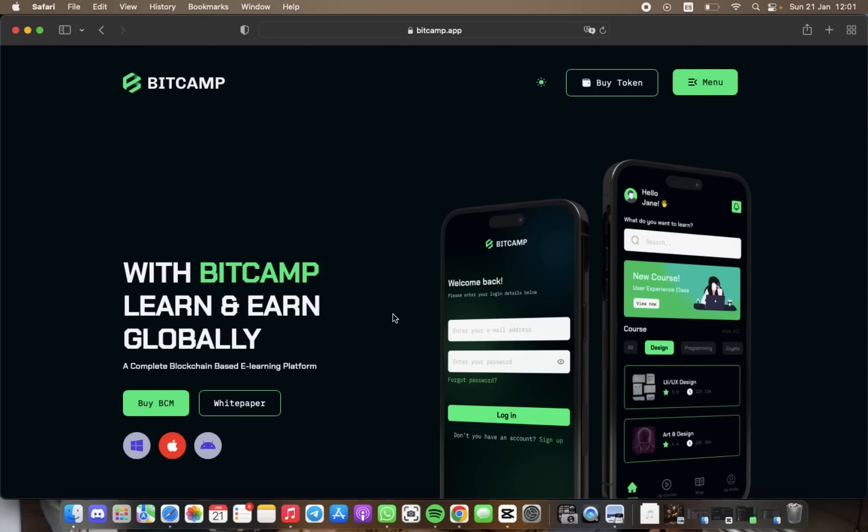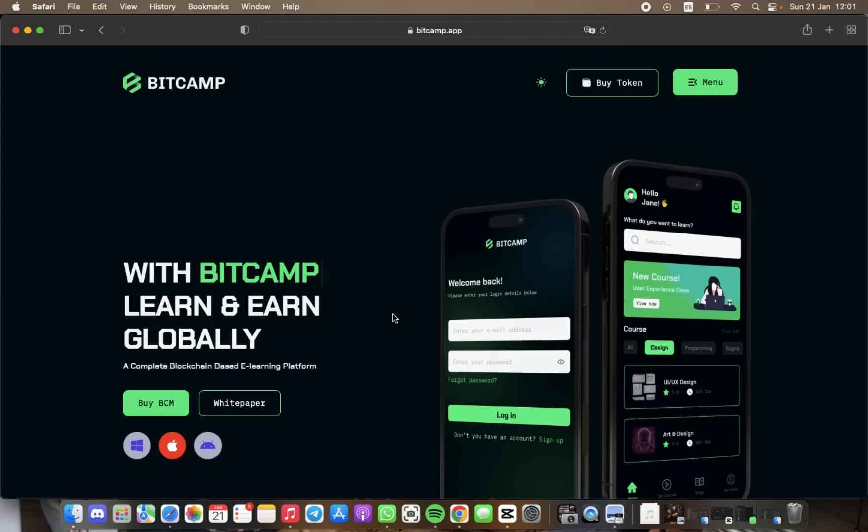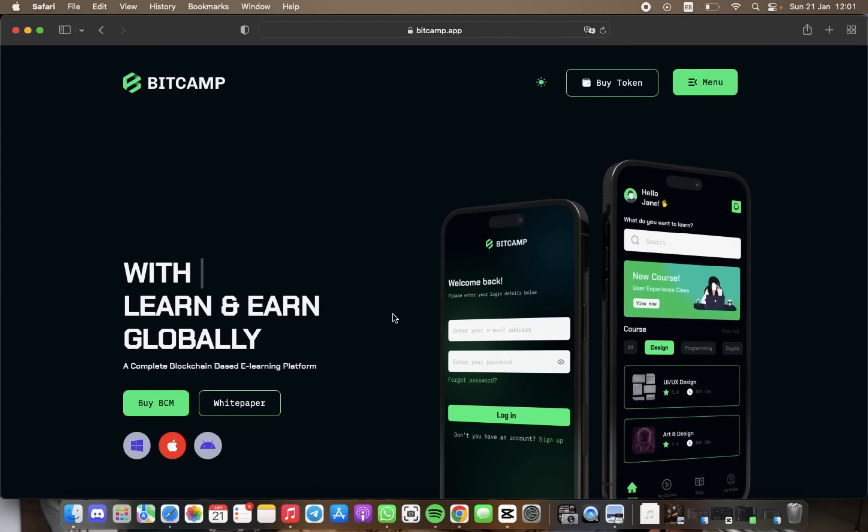Hello everyone, today we have an interesting project. We will review BitCamp, a learning platform that is powered by blockchain technology.